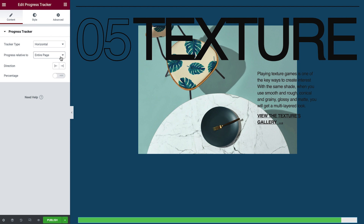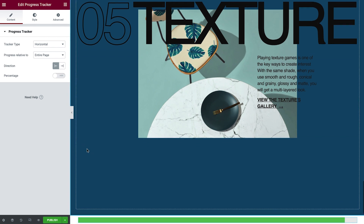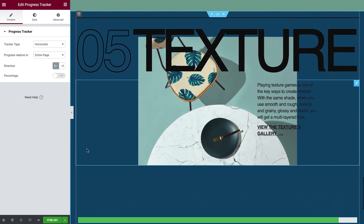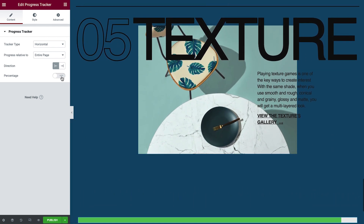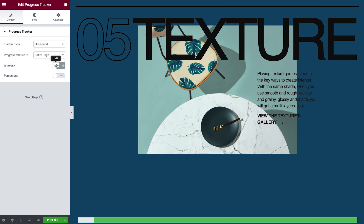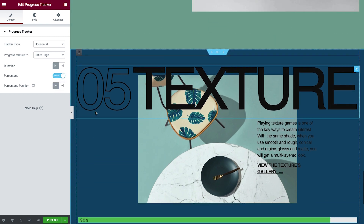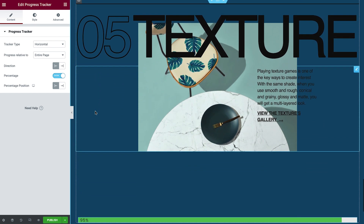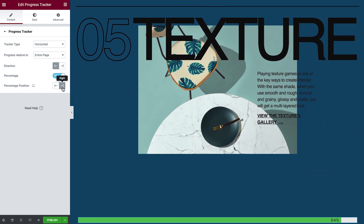Soon, I will demonstrate the other options, as well as the circle type on a single post template. In Direction, you can choose whether the bar fills from left to right, or vice versa. You can also show a percentage if you like. By default, it's set to appear on the right. Set it to left if it better suits your design.